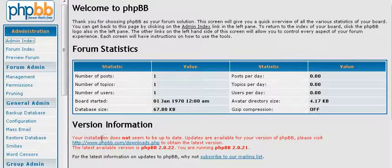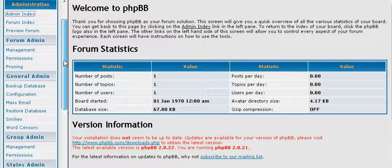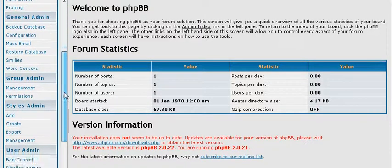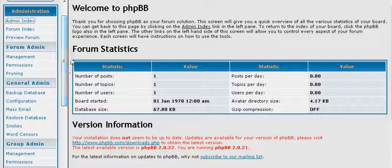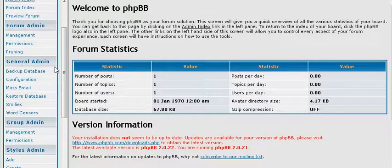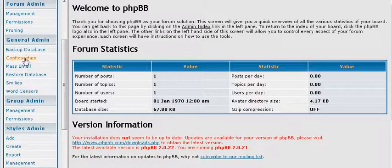When you first sign in, this is what you will see. This is your main control panel. And down the side here, you will see the options that help you set up your forum. Now the first thing we want to do is go and set up our configuration.